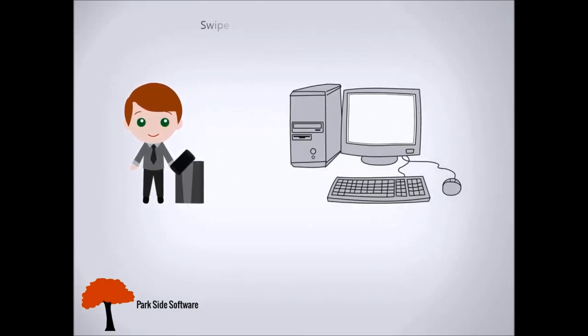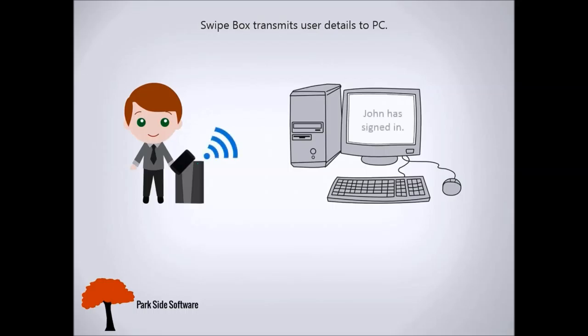The Swipebox then transmits the user's details to the computer, which is then displayed on the desktop application.